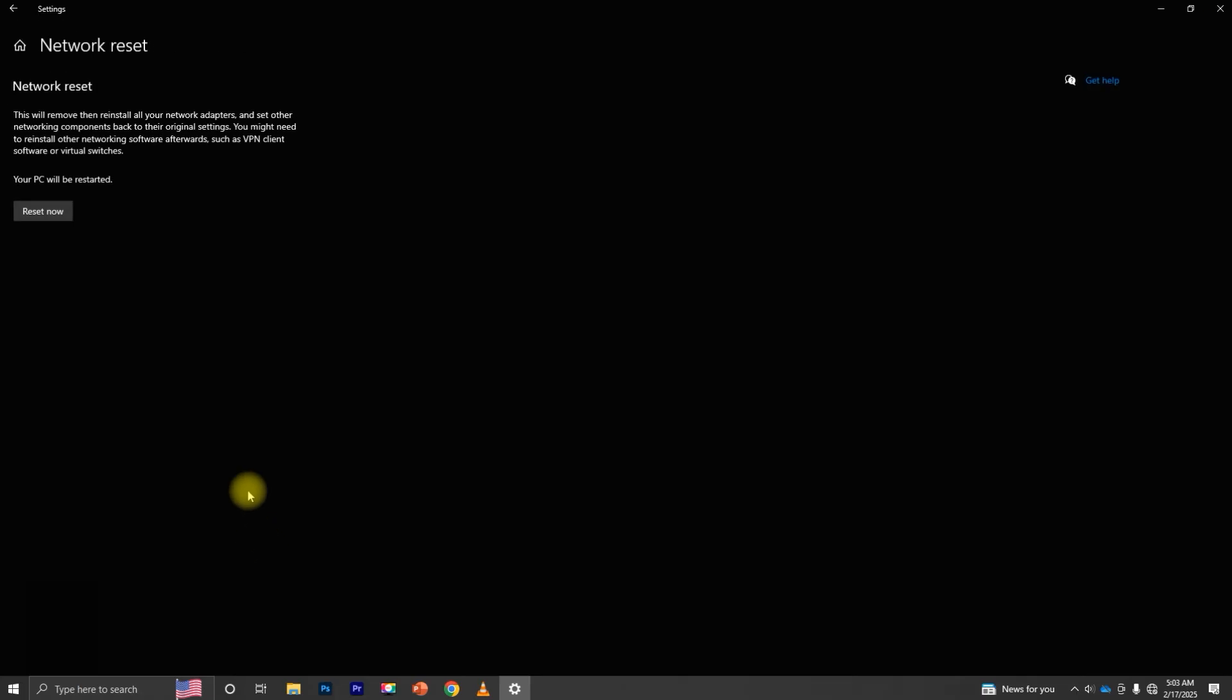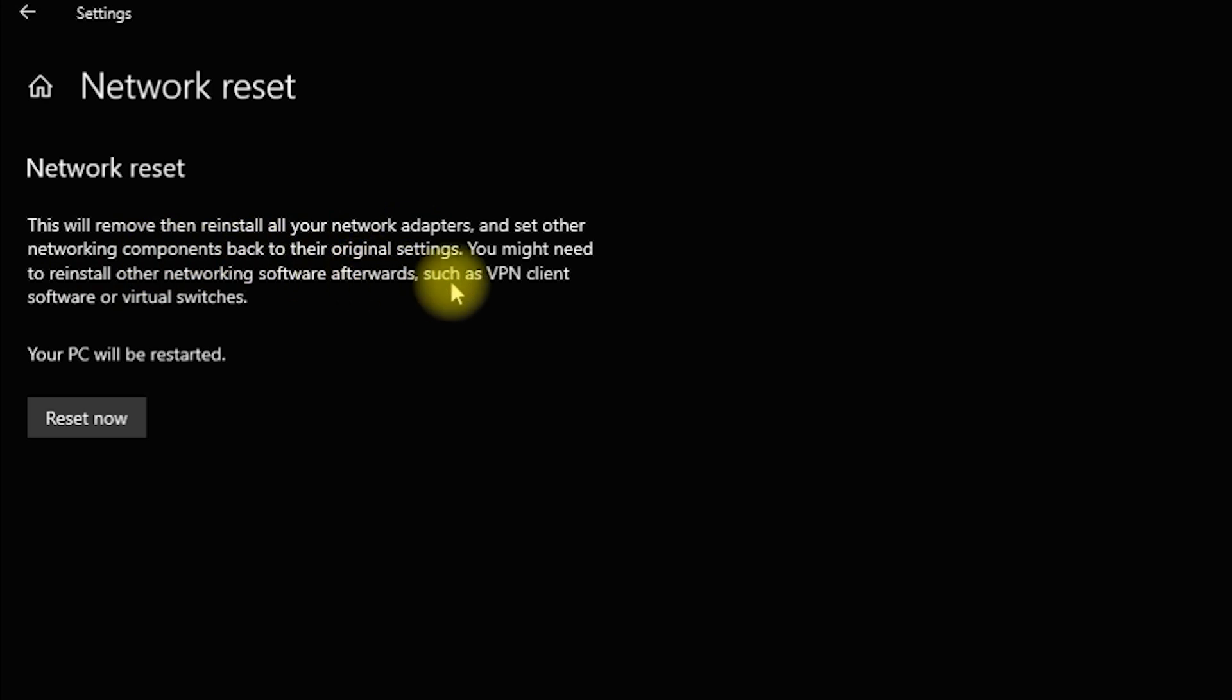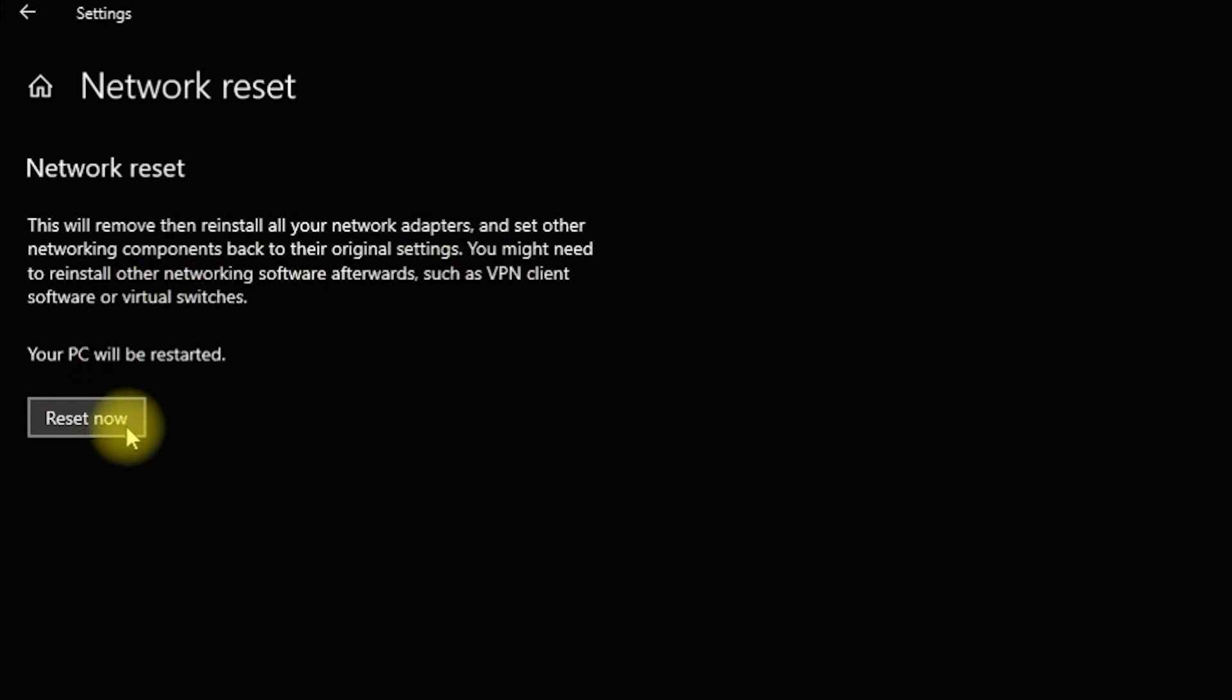This option will remove and reinstall all network adapters, restoring default settings. Click Reset now and confirm.